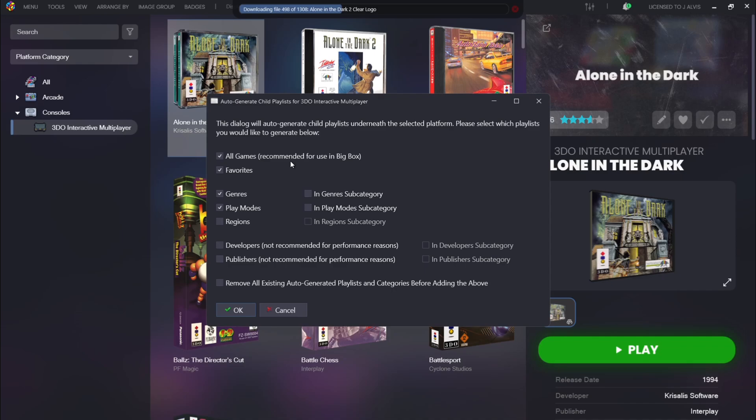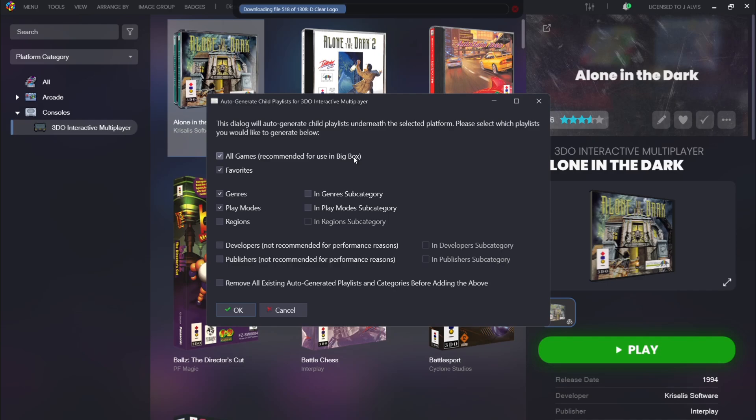Now the good thing about this is that for users who use Big Box, all games is already checked and actually says recommended for using Big Box. Now if you've got a main ROM set and you've got thousands of games, then it's always really useful just to define it to find out which games are what and what they do.